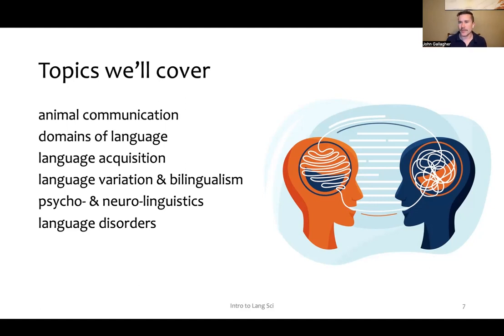We'll cover bilingualism — what does it mean to know more than one language, to be bilingual? How do people become bilingual, and what are the different routes for that?